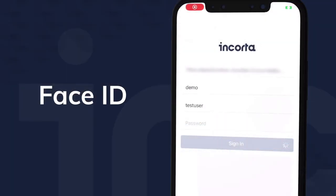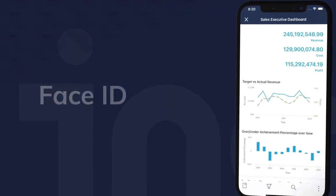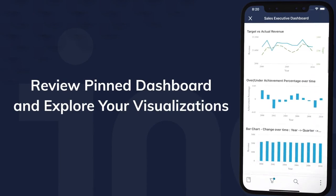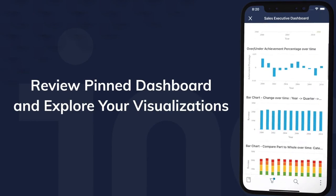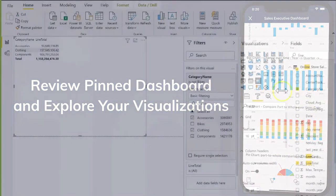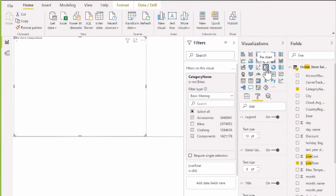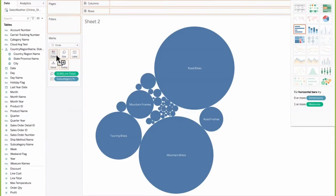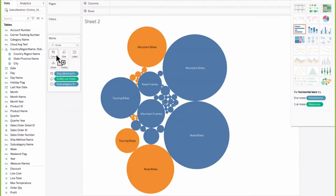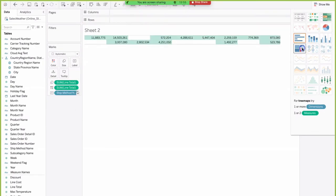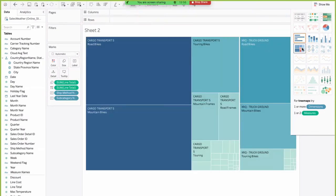You can access all your dashboards on the go with Encorda Mobile, or access Encorda's lightning-fast analytics engine from your favorite tools, including any SQL Editor, Power BI, and Tableau.